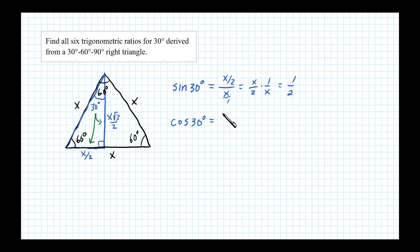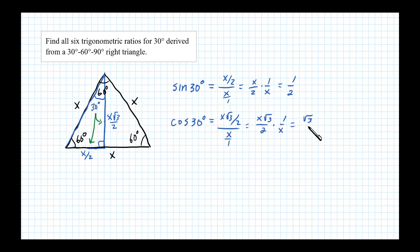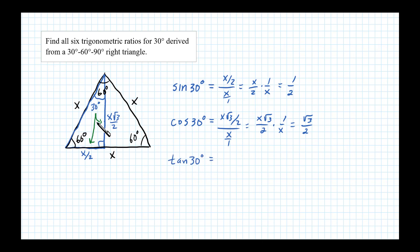For cosine of 30°, we have X√3/2 divided by X — adjacent over hypotenuse — which is X√3/2 times 1/X. The X's cancel, leaving square root of 3 over 2. So cosine of 30° is √3/2. Then tangent of 30 degrees is defined as opposite over adjacent, so X/2 divided by X√3/2.